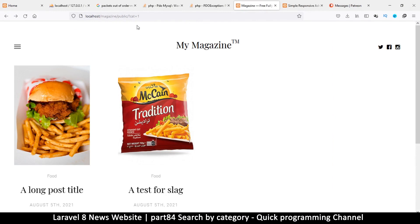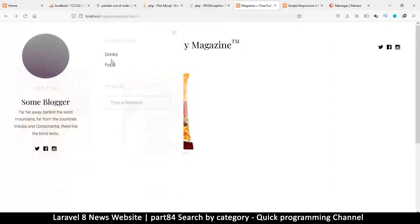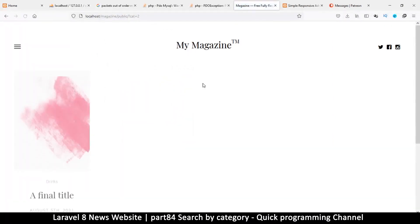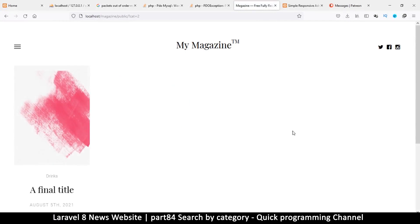Very good — we're now able to search by category easily and straightforwardly. I'll see you in the next video.